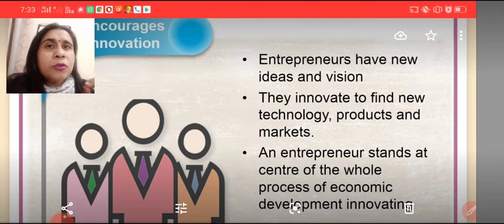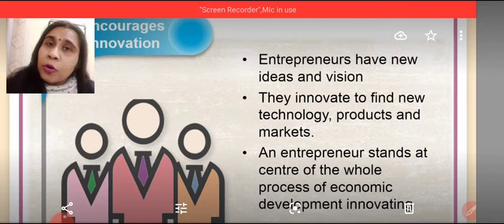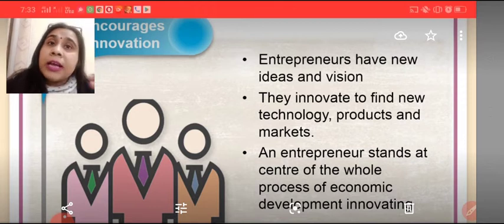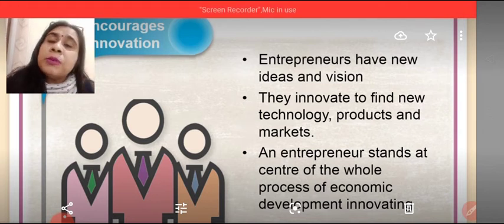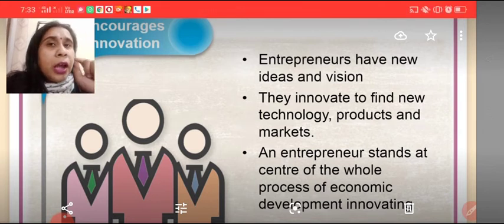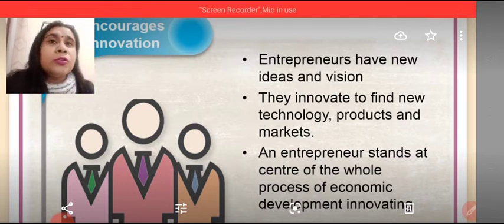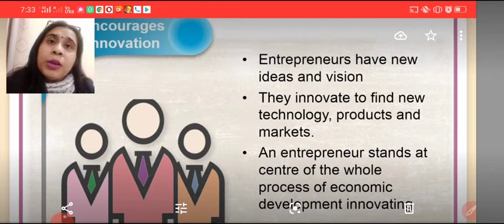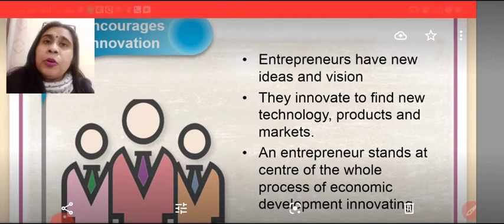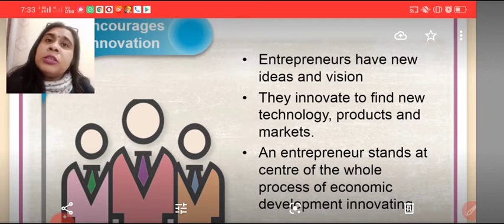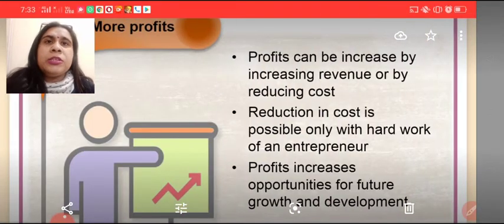Whoever introduces a new thing in the market is an entrepreneur. But the one who followed that entrepreneur and started working on the same business lines to earn profit became a business person. It means entrepreneurship is further followed by business. Entrepreneurship is also advancing business further — when an entrepreneur brings new products, other businesses also develop from that. So entrepreneurship encourages innovation.